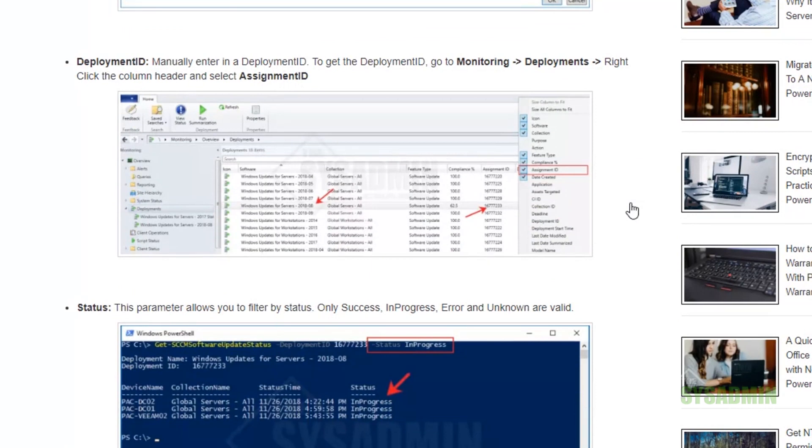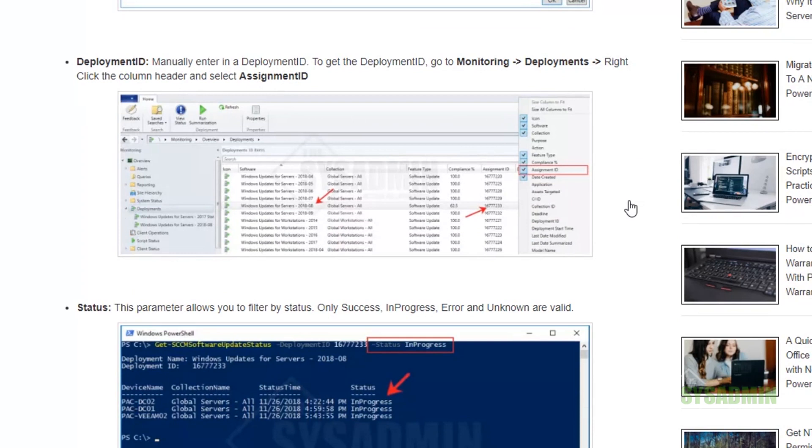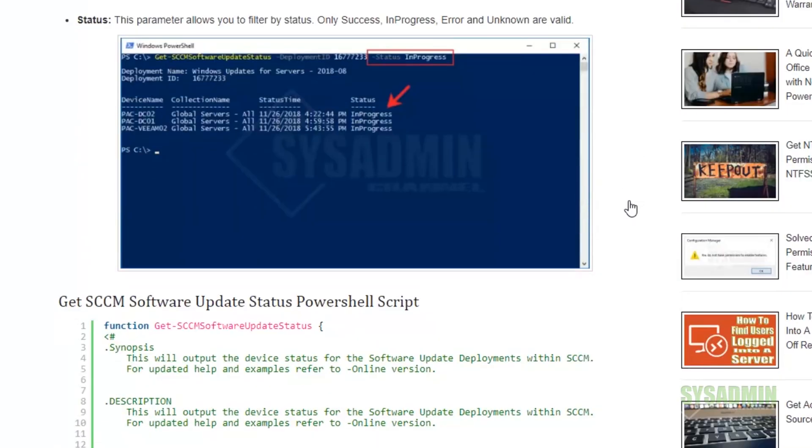The next parameter is the deployment ID. This parameter allows you to enter in a deployment ID manually. In order to get that deployment ID, you would right-click on the column label or the column header and then select assignment ID. This is basically the same thing as the deployment ID from the GUI, except that you don't need the SCCM module installed and you can choose the deployment ID manually from whatever list you want.